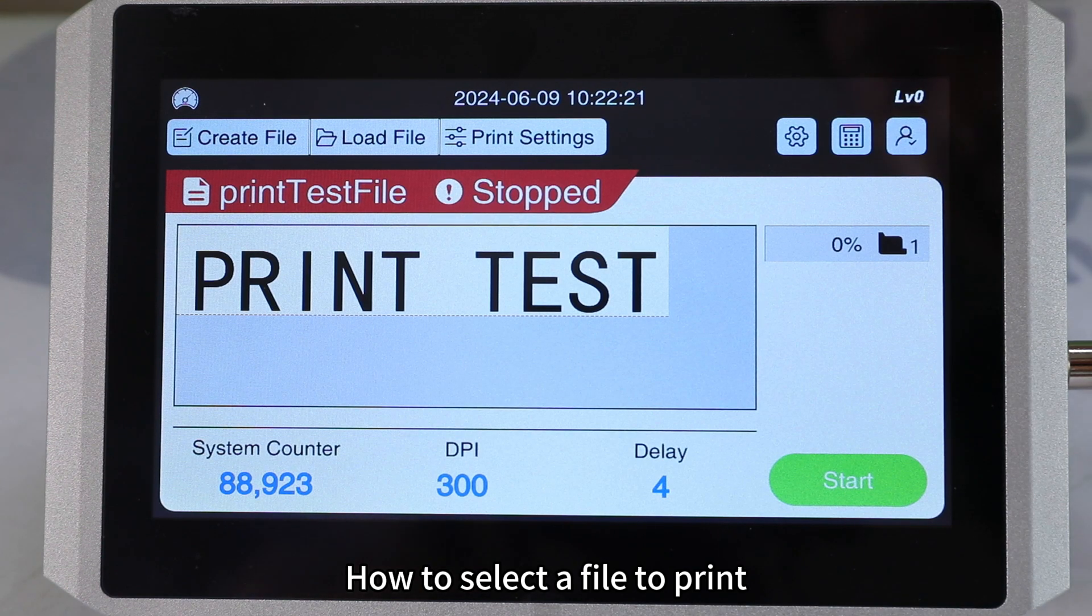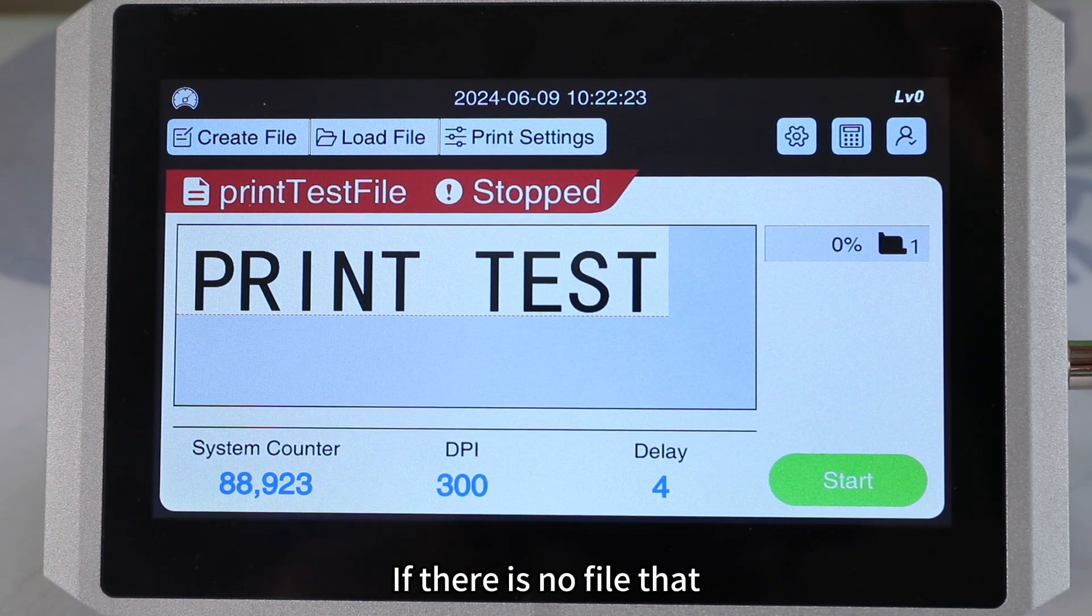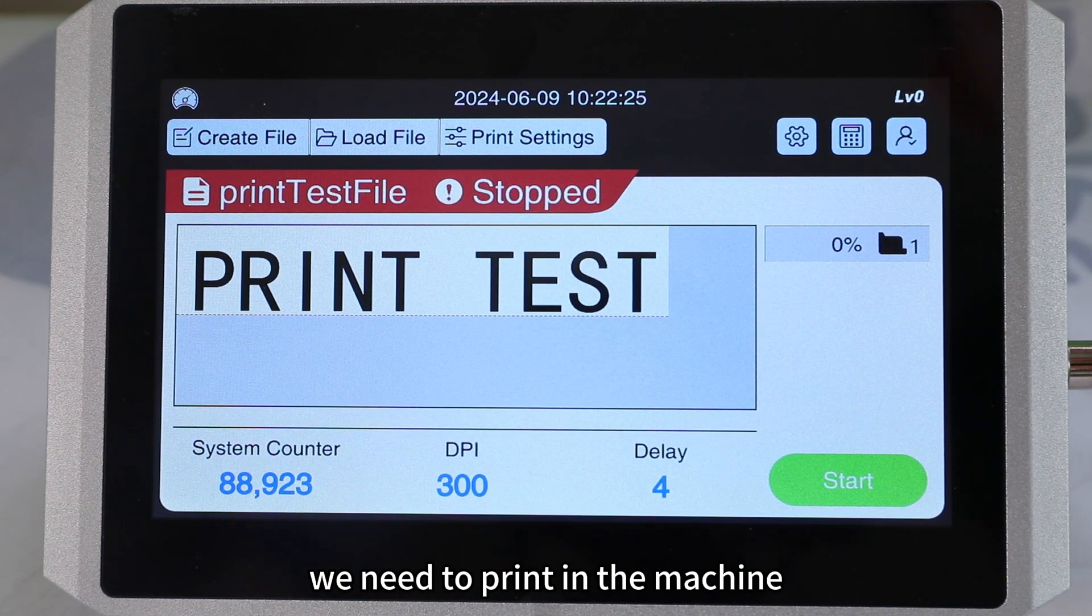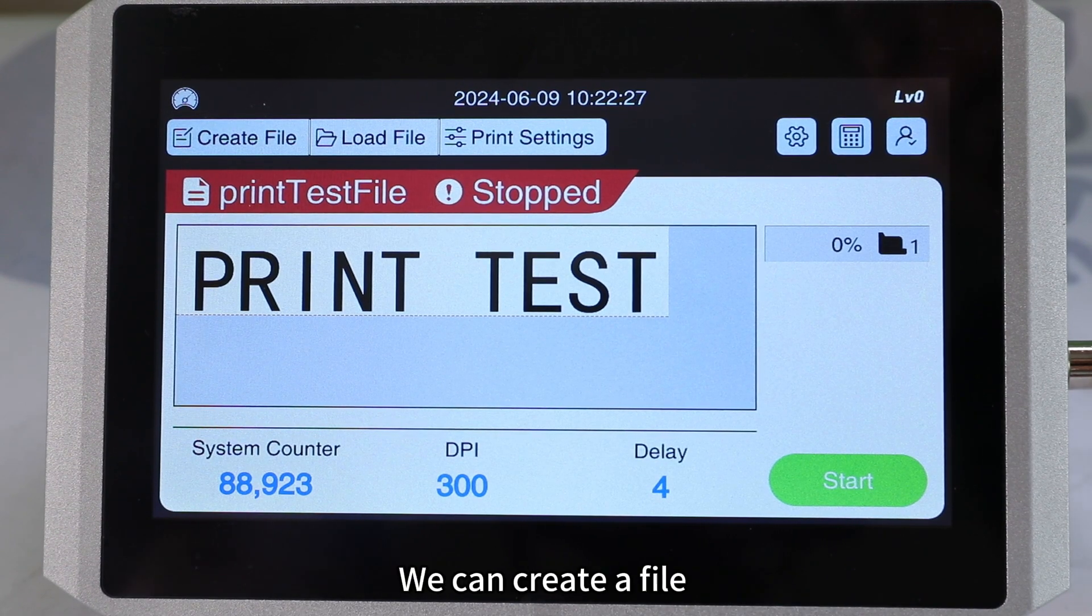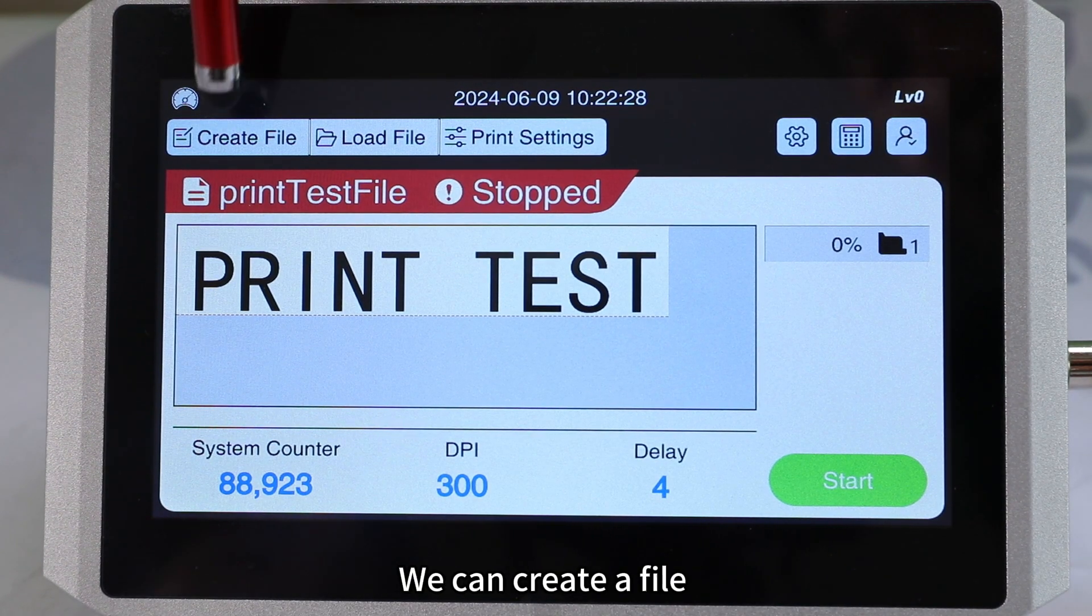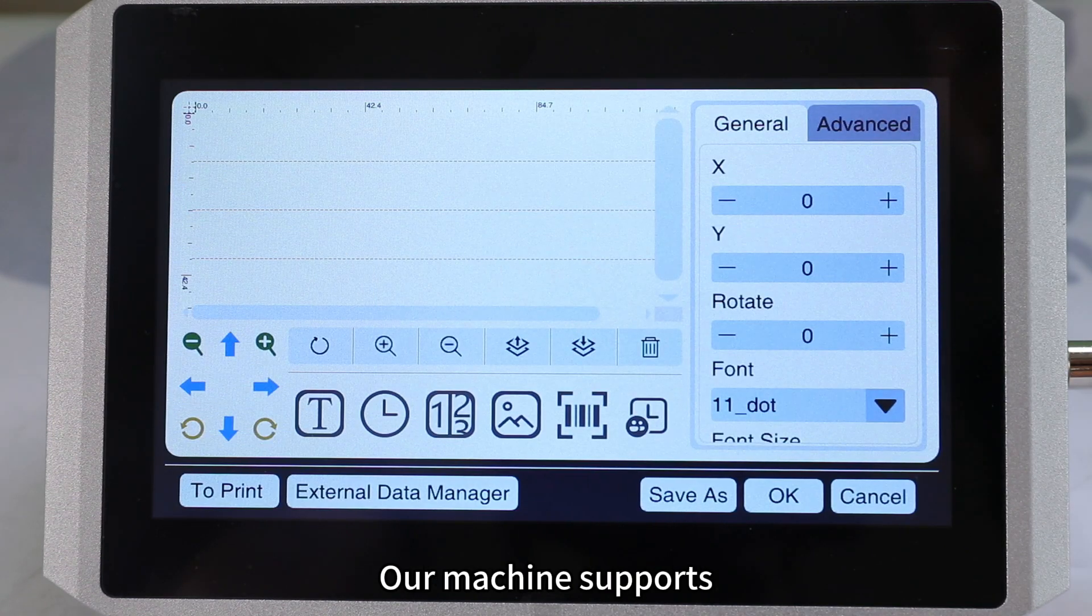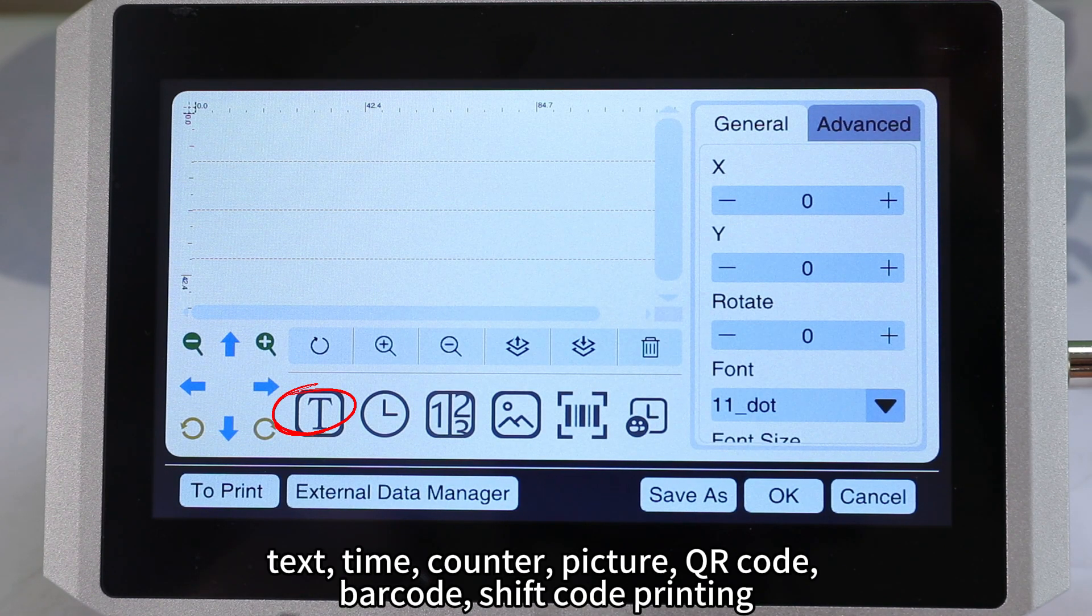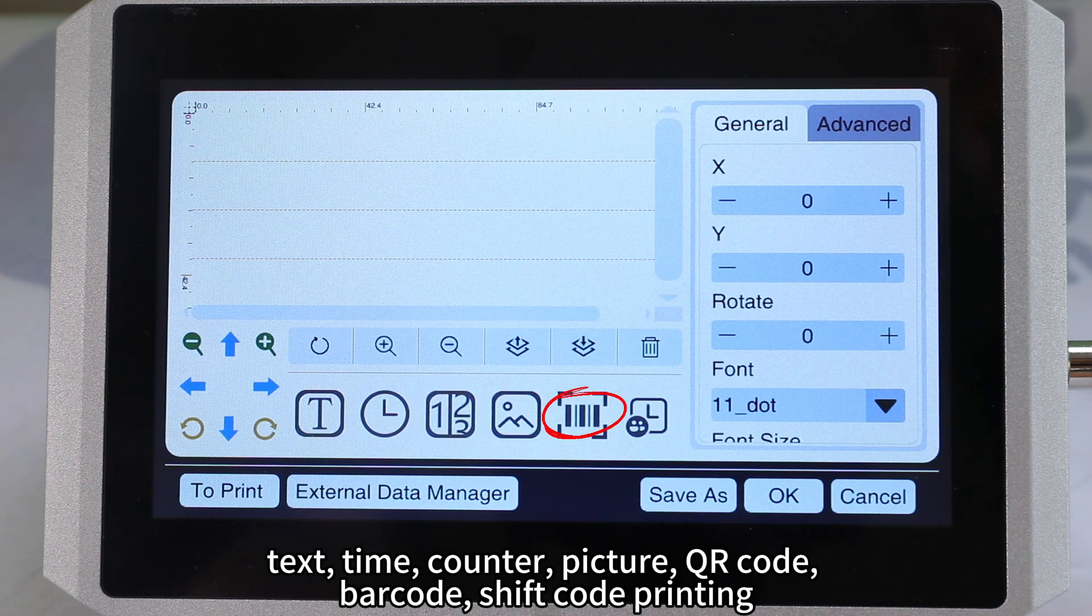How to select a file to print if there is no file that we need to print in the machine. We can create a file. Click create file. Firstly, our machine supports text, time, counter, picture, QR code, barcode, and shift code printing.